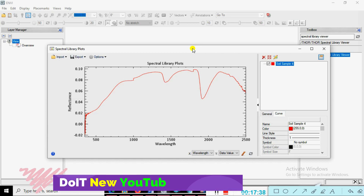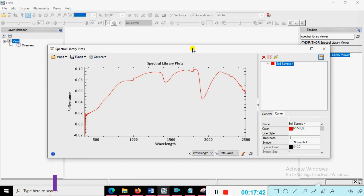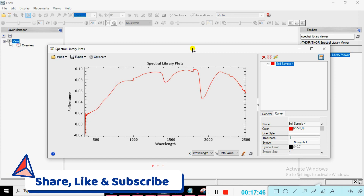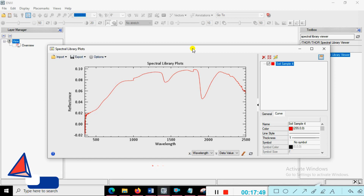We stop here. Before concluding, please do not forget to share and subscribe to my YouTube channel, Do It New. Also press the bell icon so I can continuously give you updates about this tutorial series. Thank you, bye bye — see you in the next practical session.